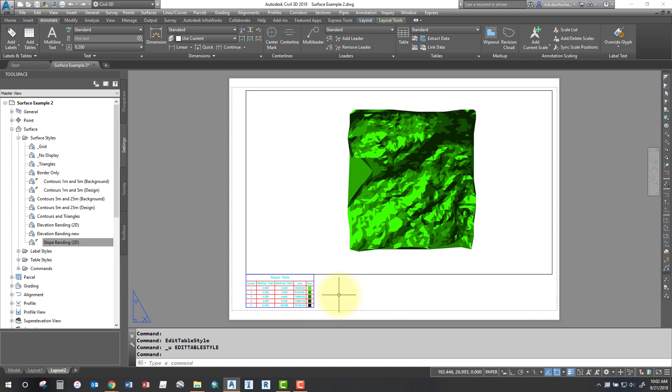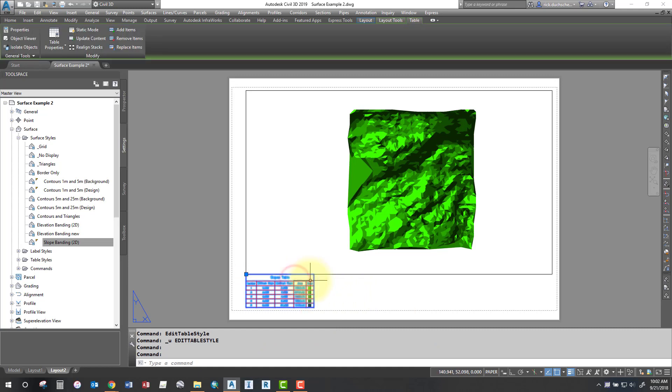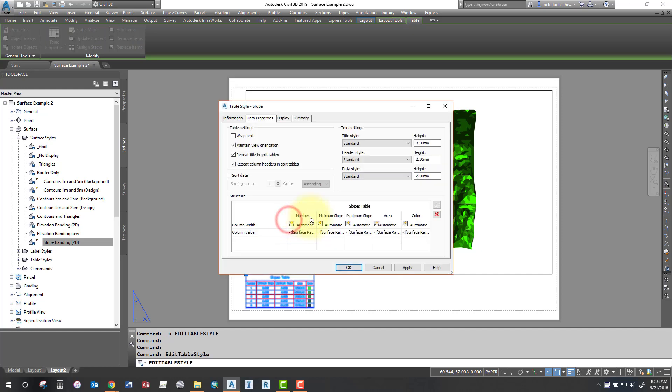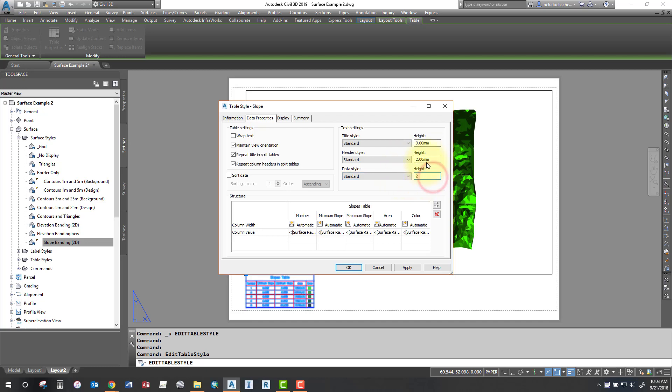Now if your table's too big or too small, you can always change the size of it. If it's not fitting in your layout, just go and tweak it up a little bit. You can select your table in your layout and this works the same in model space too. Go edit table style and then you can, in your data properties tab, you can go ahead and change things like your title, maybe tighten that up a little bit. The same with the header sizes and the cell sizes.